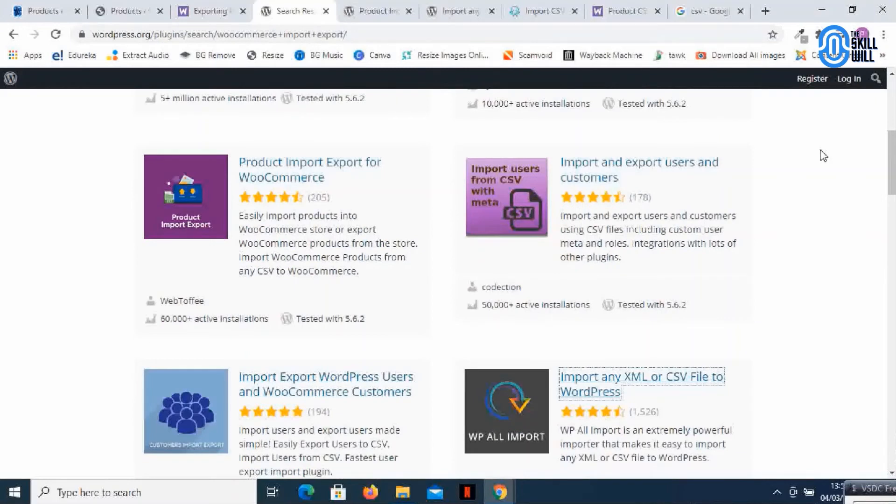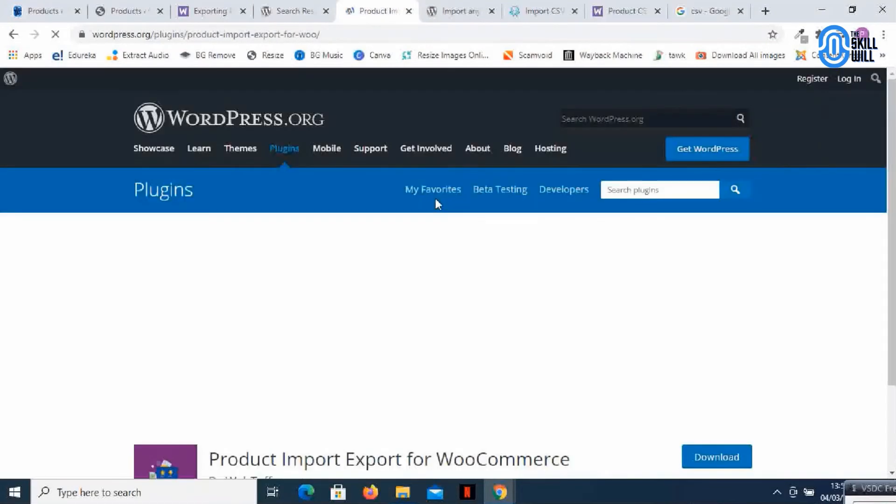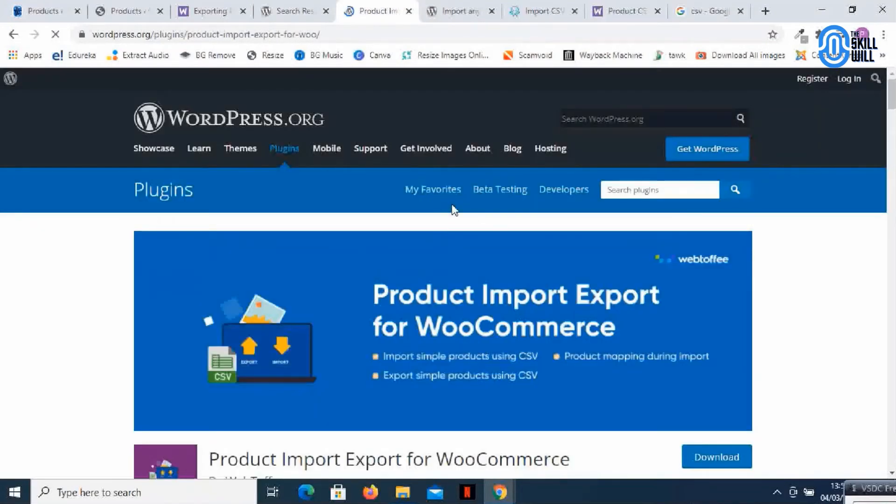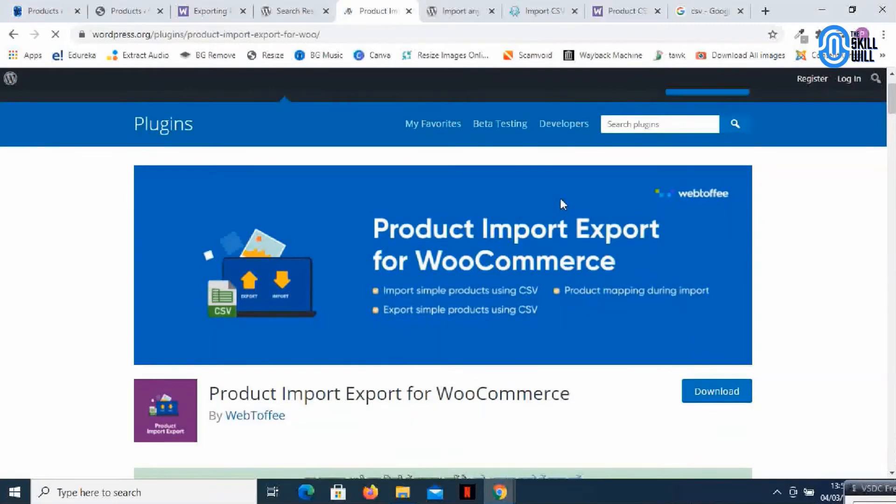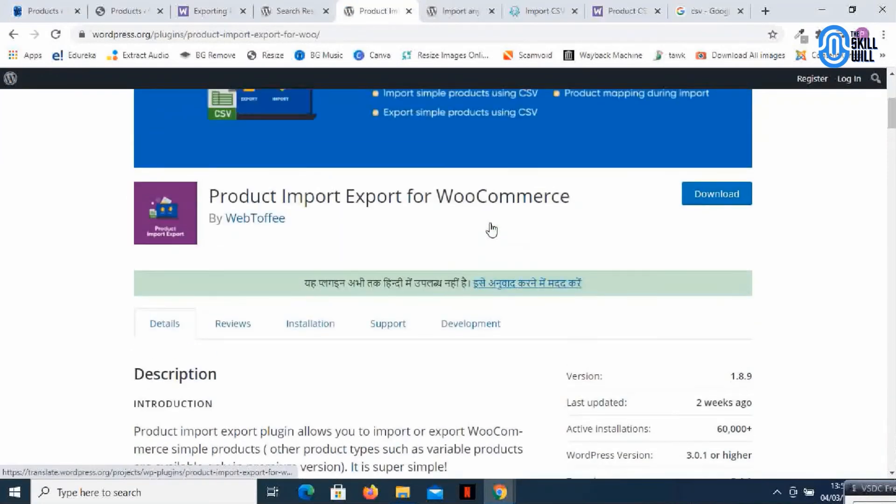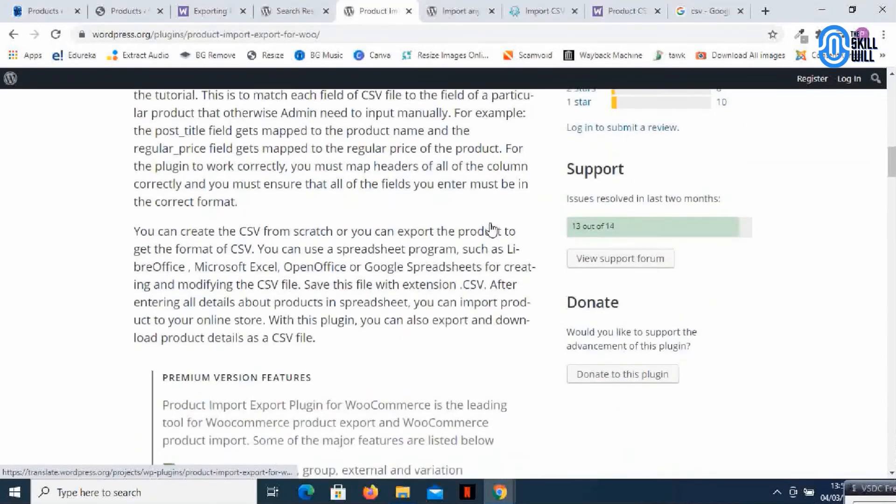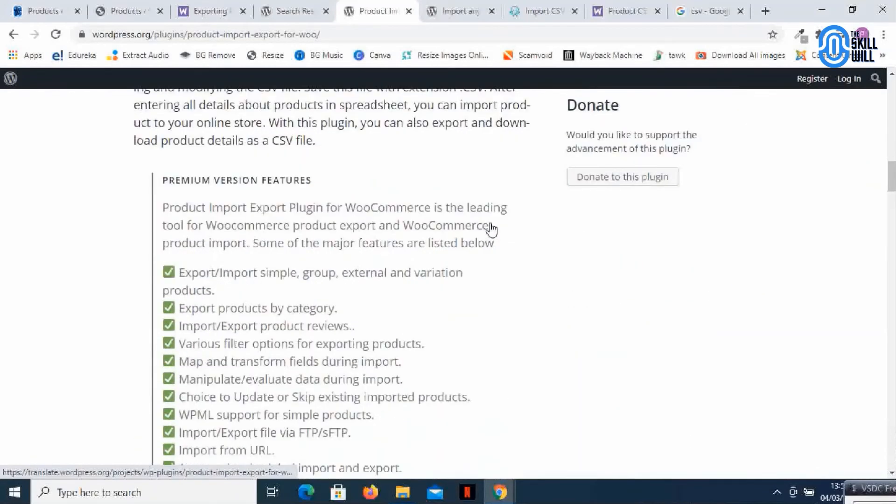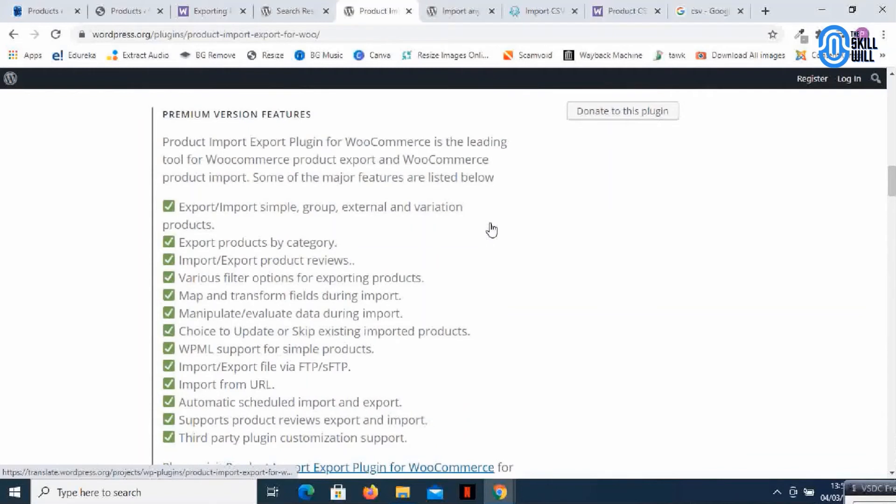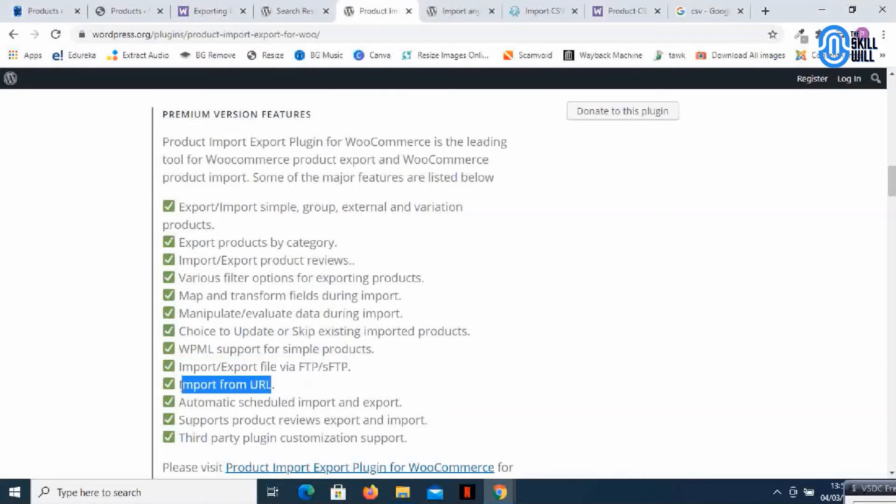So the first plugin we have in the list is the product import export for WooCommerce. So here it is and this is an amazing plugin which you can download and use for products which has some premium version features also. The plugin of course has a premium version. Importantly it has a function to import export via FTP. You can also import from URL and other things. So these are the features. I'll leave the link in the description and you can check out those.